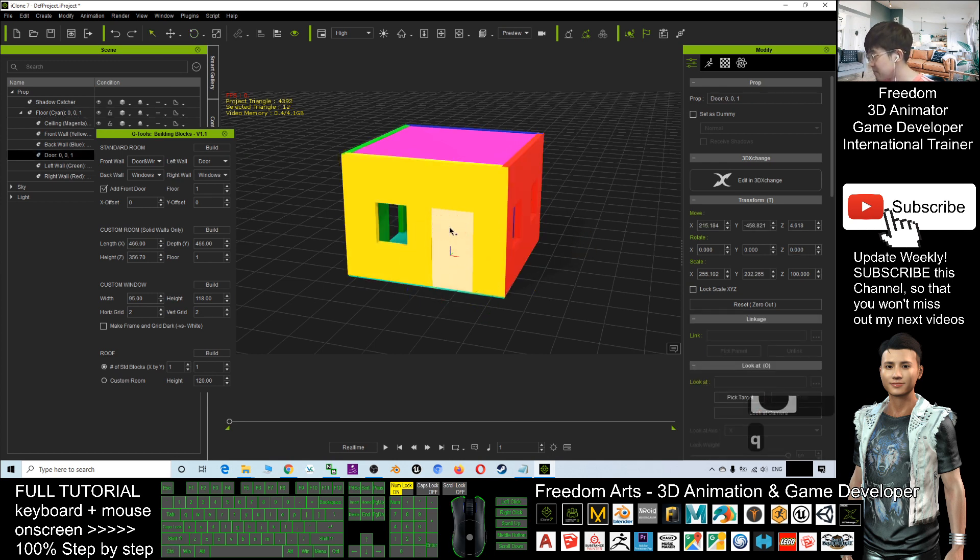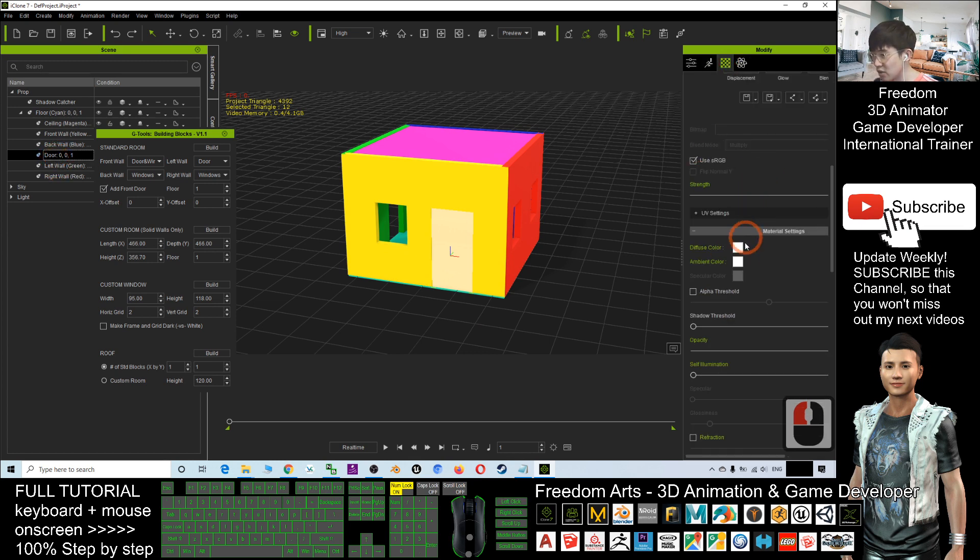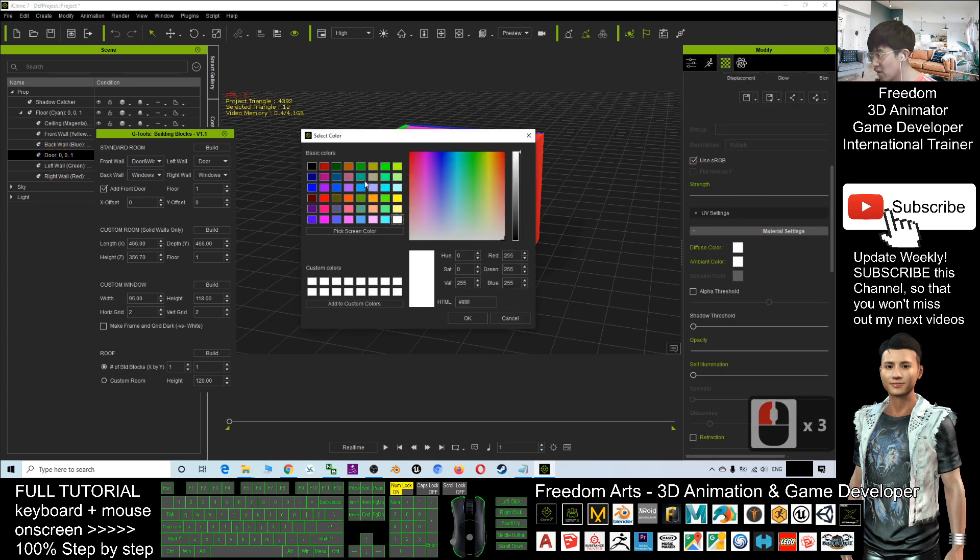All right, all these are just the subprops where I can just change the diffuse color of the door. Let's have a look.